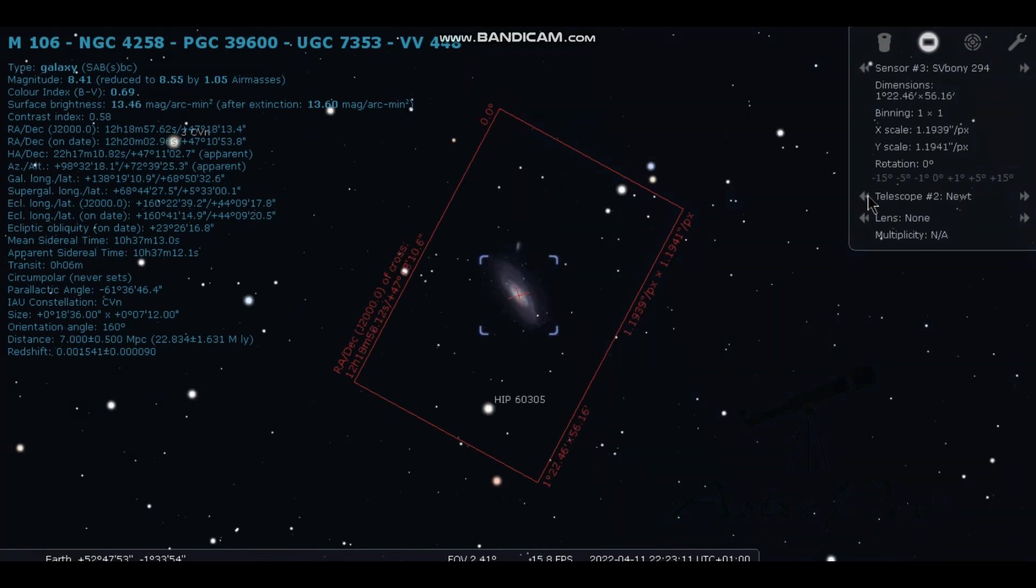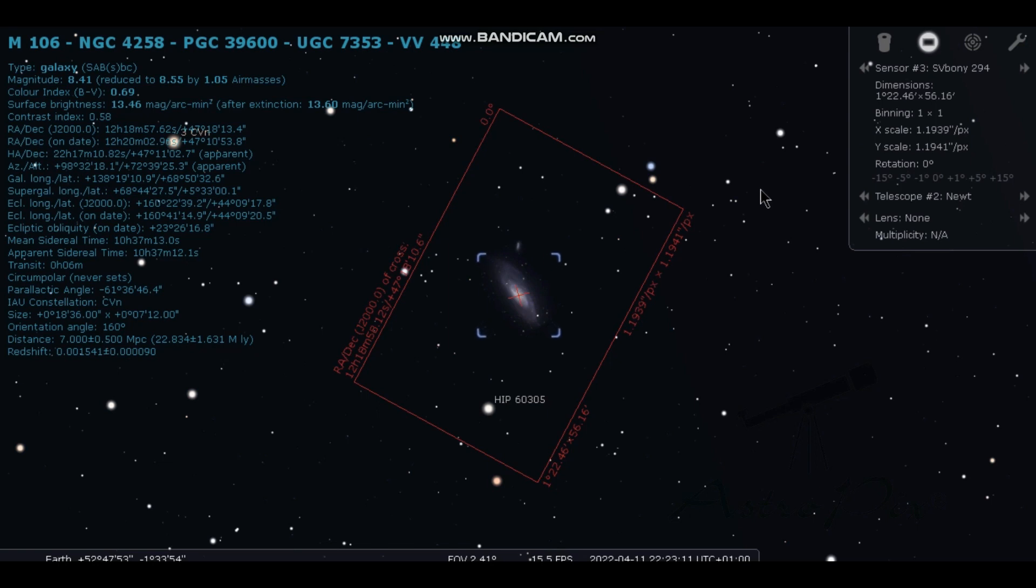And then with the Newtonian, this is 800mm Newtonian. Yeah, get a nice tight crop there with that camera and scope combination. So I'm just going to flick through those different scopes again, just to show you what your view will look like.